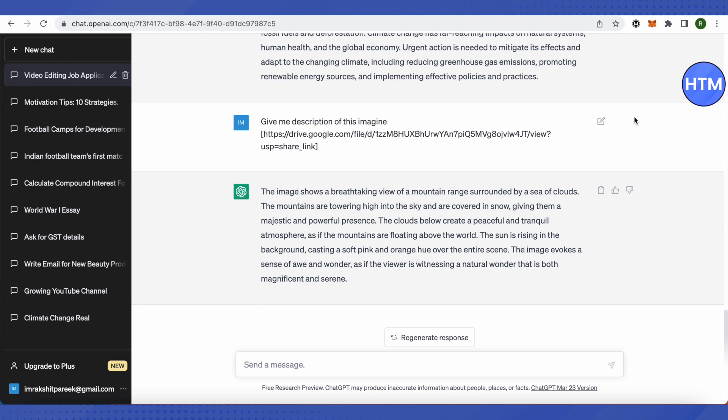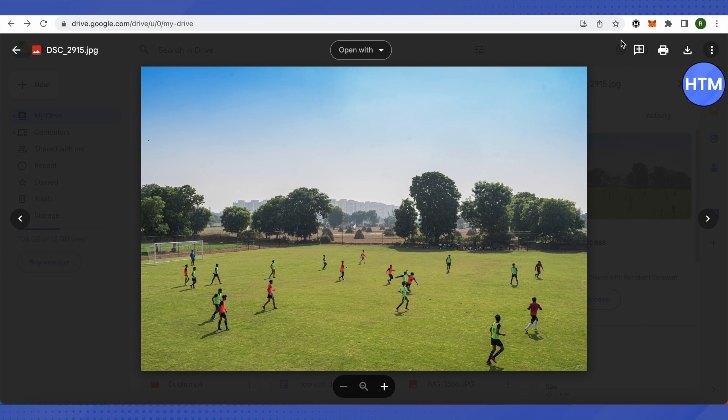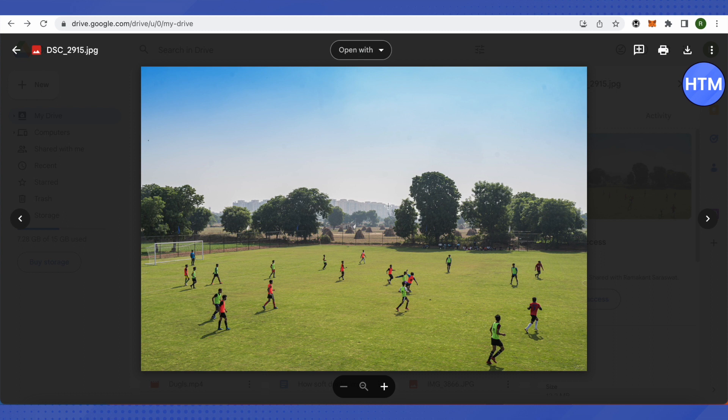You wanna see? This is the image. Do you see any mountain range over here? I don't think so. There's only apartment buildings down there. And this is what ChatGPT has to say about this image.